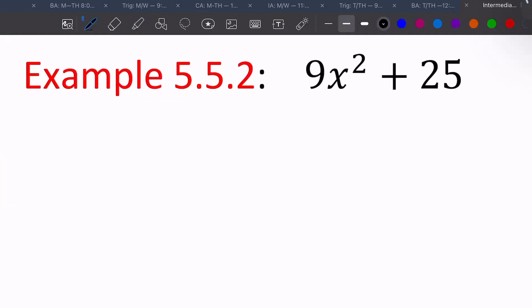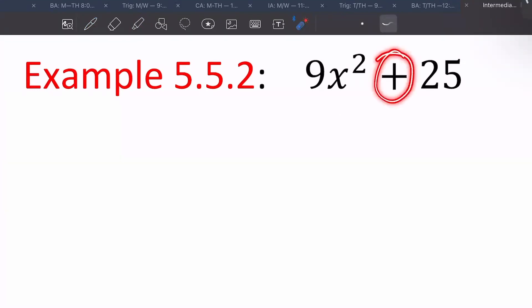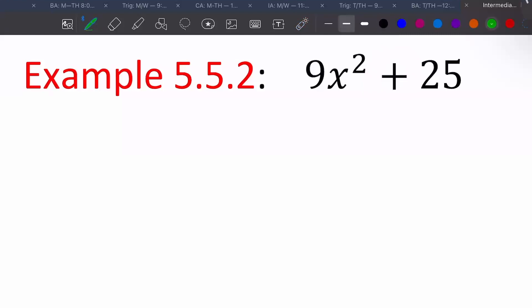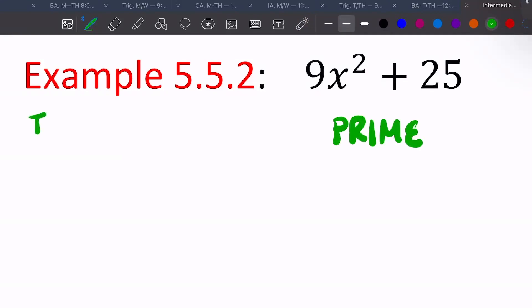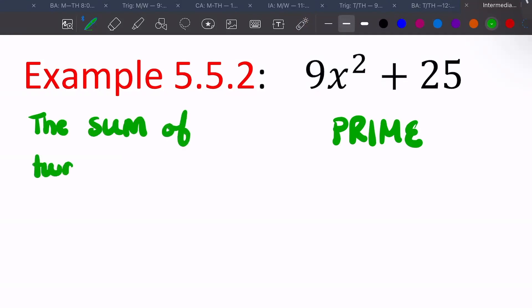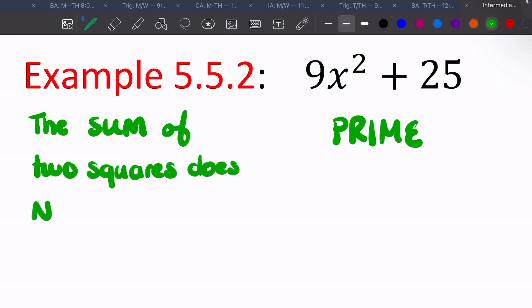Right off the bat, you might think the square root of nine is three and the square root of 25 is five, so you'd apply the difference of two squares. But this is the sum of two squares, and the sum of two squares does not factor — so it would be prime.